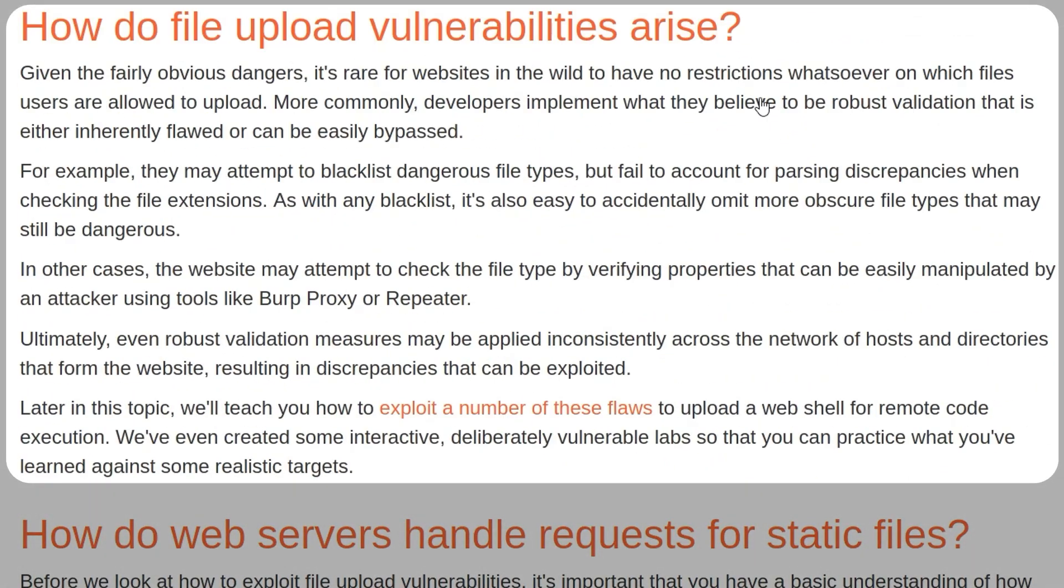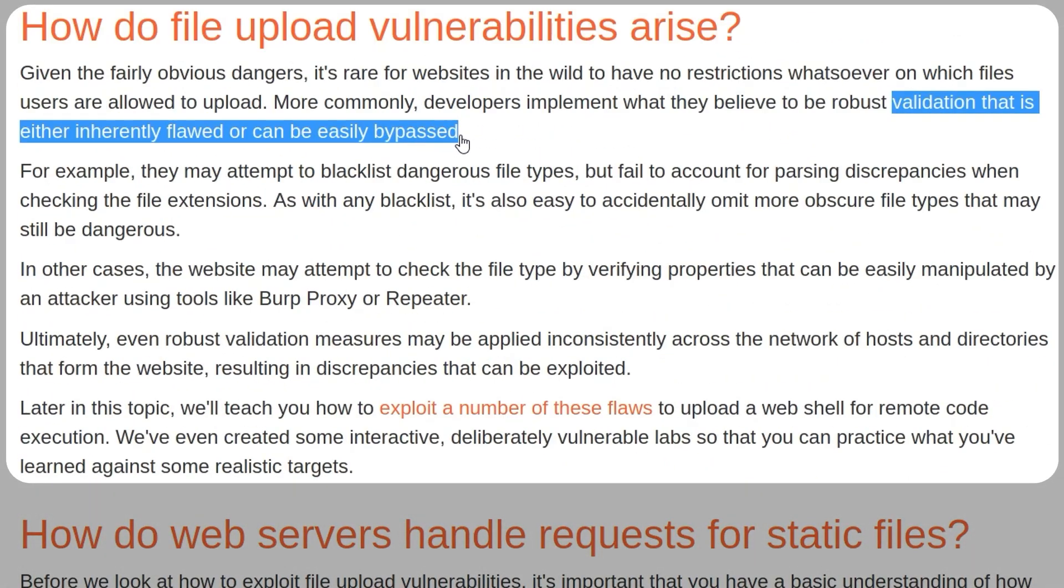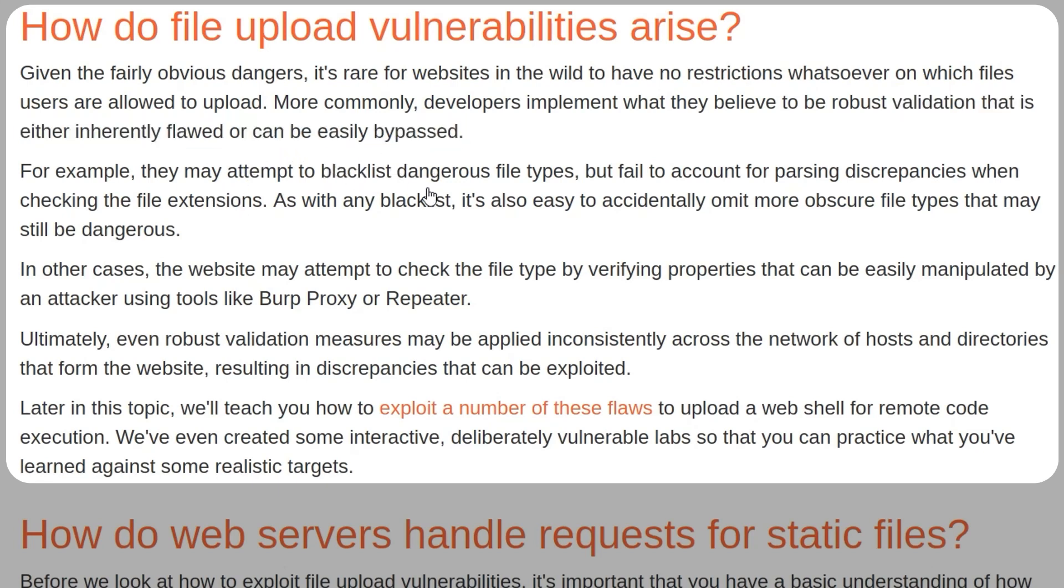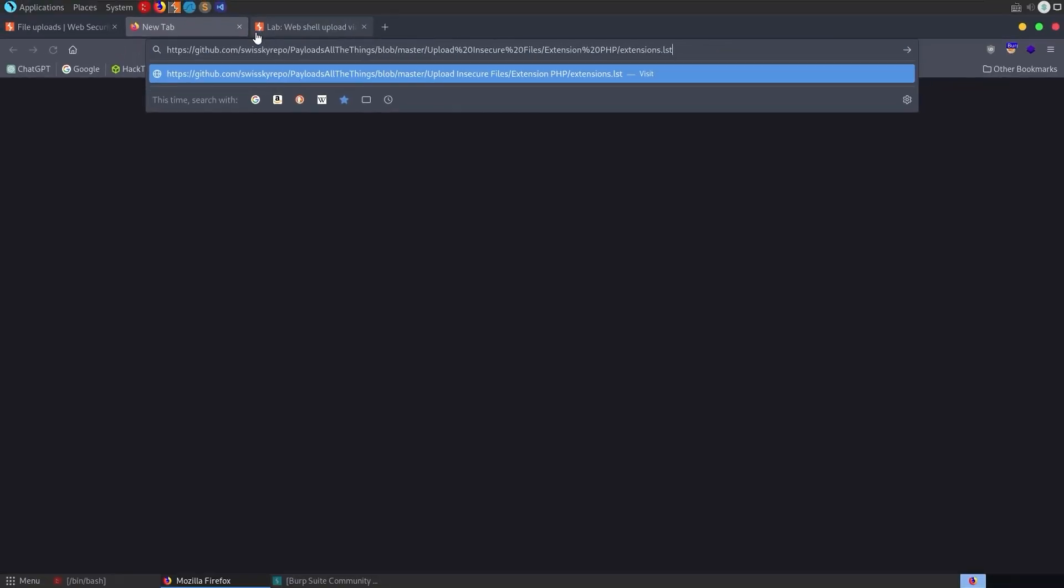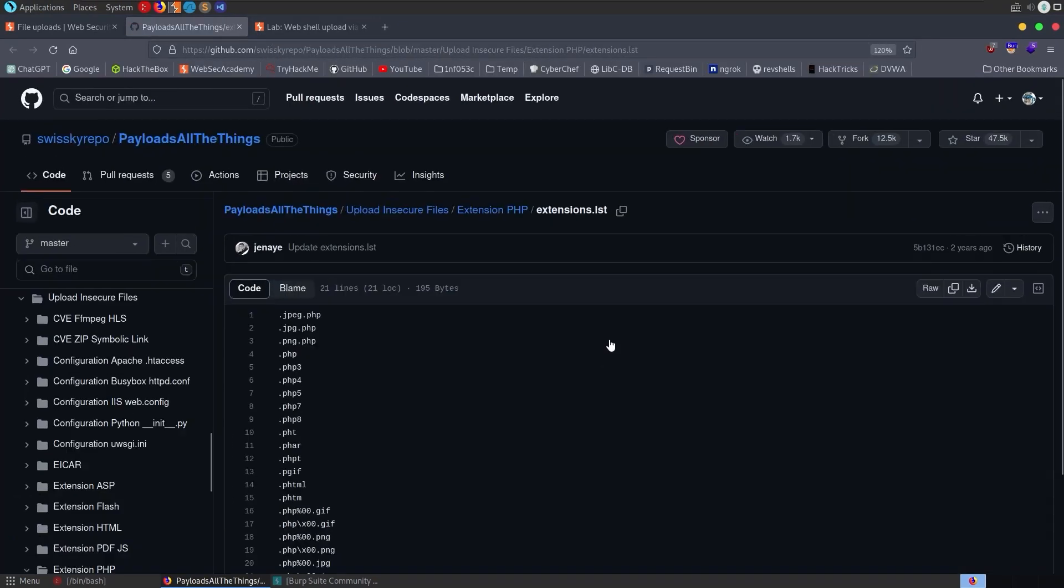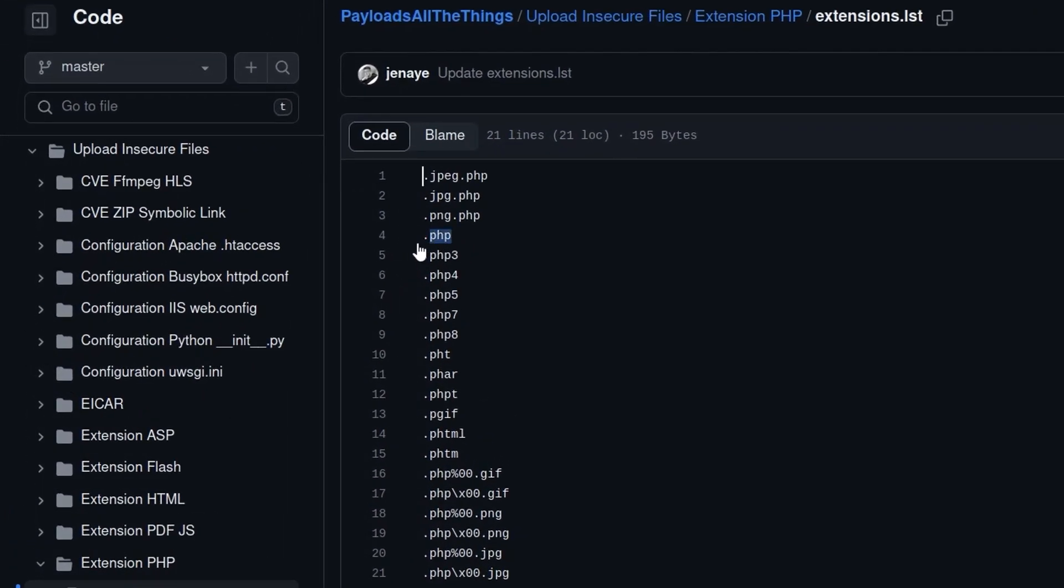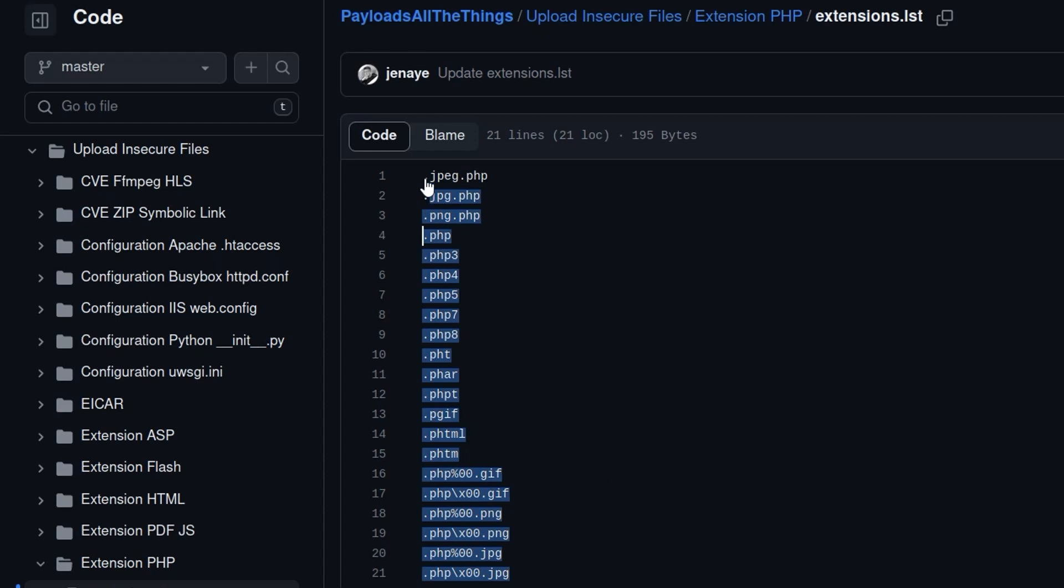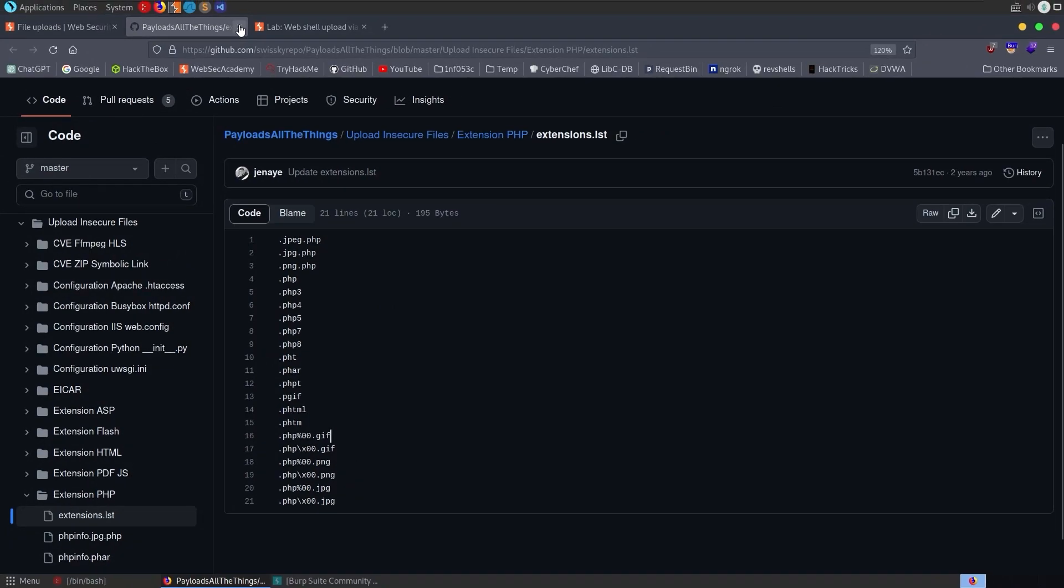These file upload vulnerabilities arise when validation is inherently flawed or easily bypassable. For example, developers might use blacklists to prohibit dangerous file types. They say you cannot upload a .php file extension to the web server. But the problem is there are so many different file types that it's hard to find them all. Generally, it's better to use an allow list and say rather than prohibiting specific file extensions, we're going to say which file extensions are safe. For example, you're only allowed to upload .png or .jpeg. Here's an example of a list from payloads all the things. Even if you say that .php isn't allowed, you would also need to account for these other extensions as well. It's just a lot safer to say we'll only allow .png or .jpeg or whatever file type you're expecting.